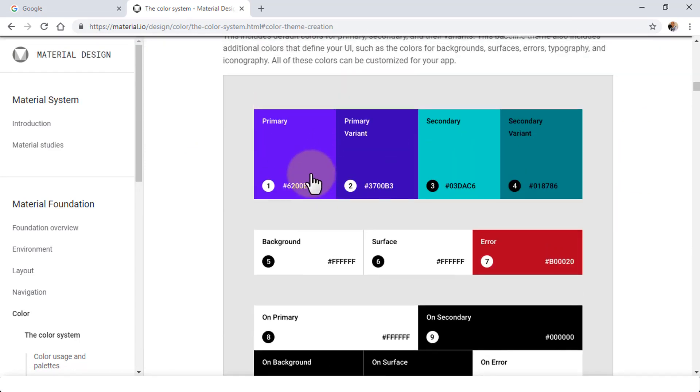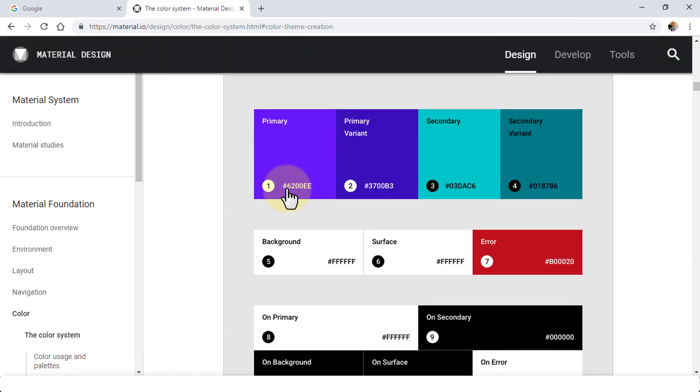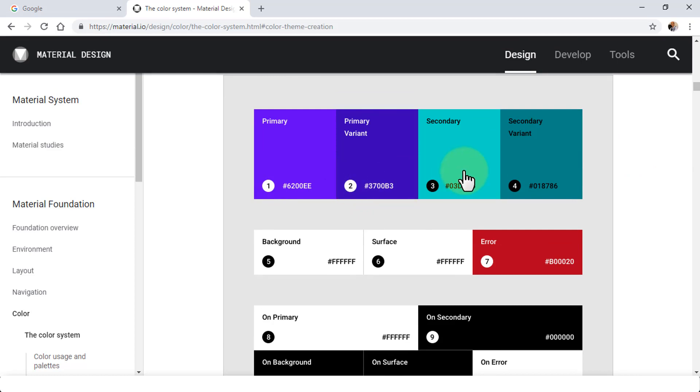The baseline material color, for example, it shows you the color codes, primary, primary variant of the blue color. Similarly, secondary and secondary variant. Because in your app design, you wish to use a nice combination of colors. You don't want to go yellow, red, blue, brown. So you want to use the variants.